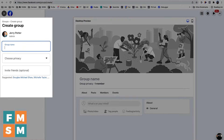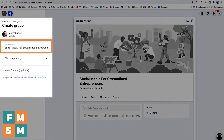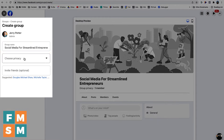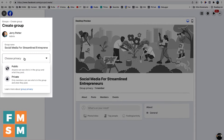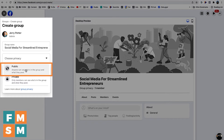So here's the create group screen. The initial stages are really quick. You're going to name your group. For this tutorial, I'll call this Social Media for Streamlined Entrepreneurs, which happens to be the name of my podcast if you want to check it out. Next, you're going to choose the privacy level. So you have public, which means anyone can see who's in the group and what they post.